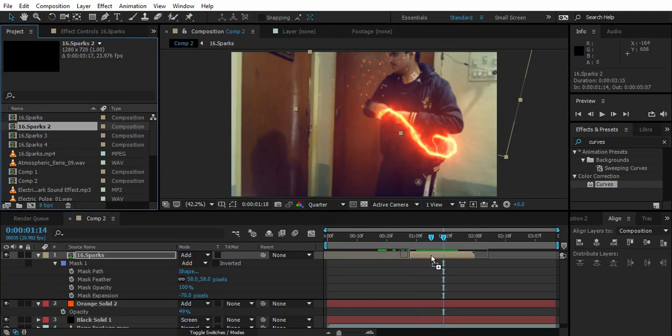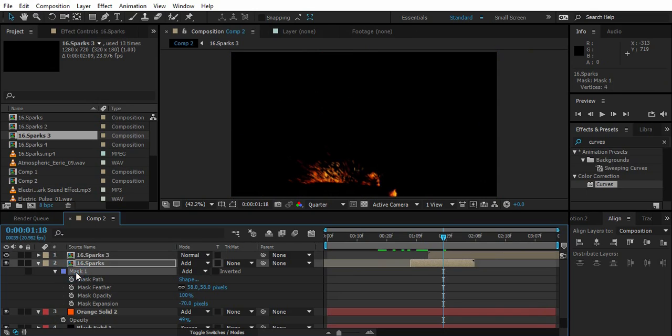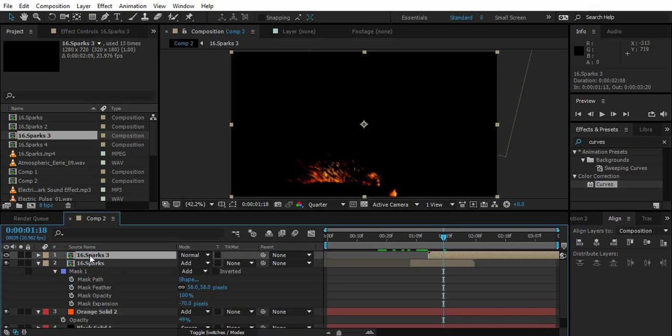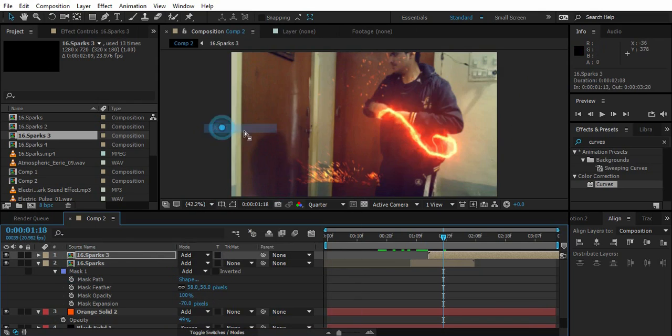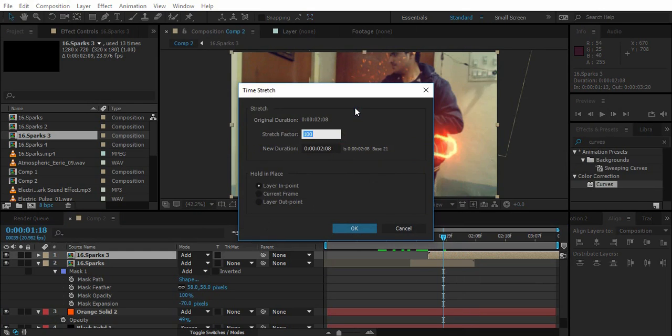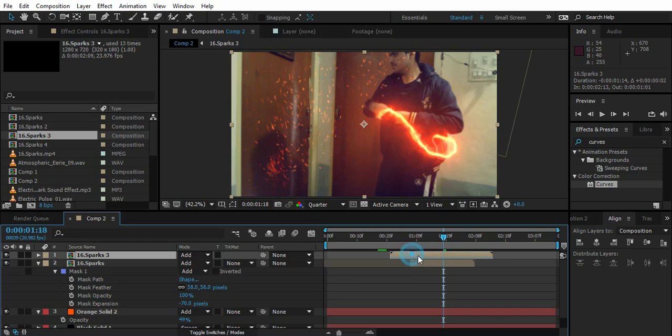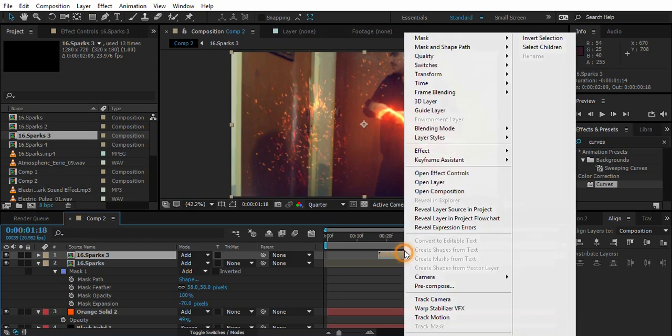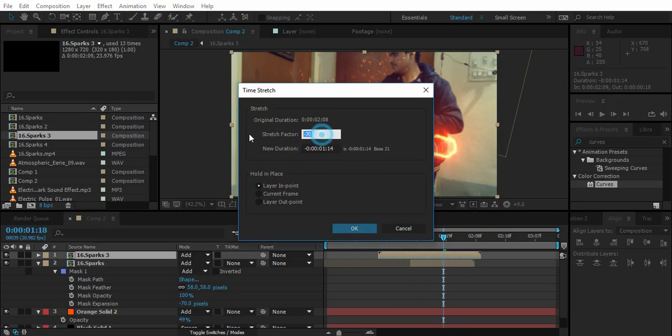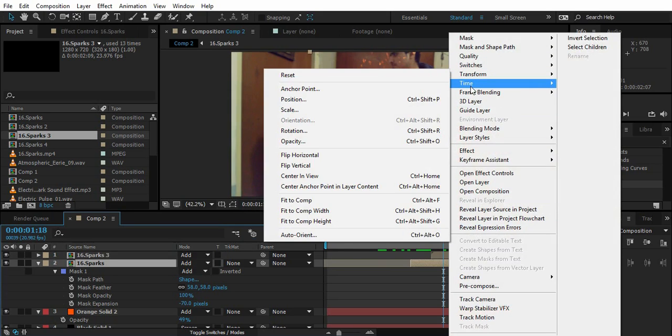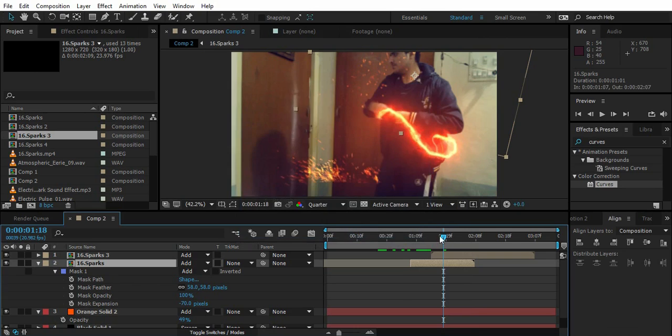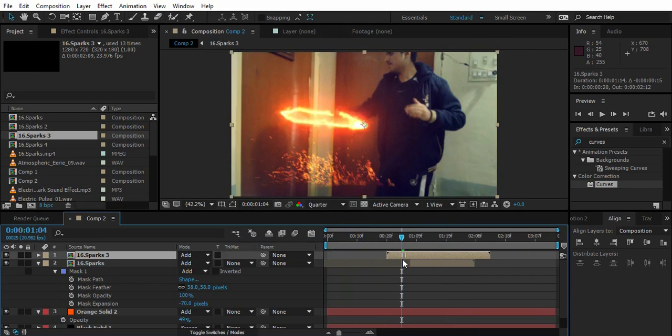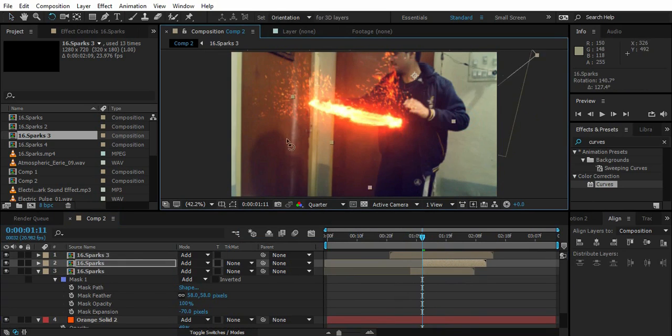Now let's drag the second one. Find the spot and copy the mask from the first one to the second one, just like that. Time stretch minus 70. Just randomly duplicate and rotate.